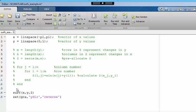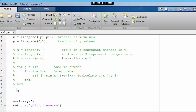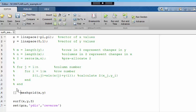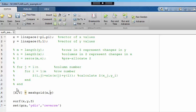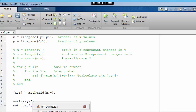We start off by using the meshgrid command on the two vectors x and y. The outputs will be two matrices. We'll call them uppercase X and Y. We'll go back to digital pen and paper to have a look at what the outputs X and Y look like.